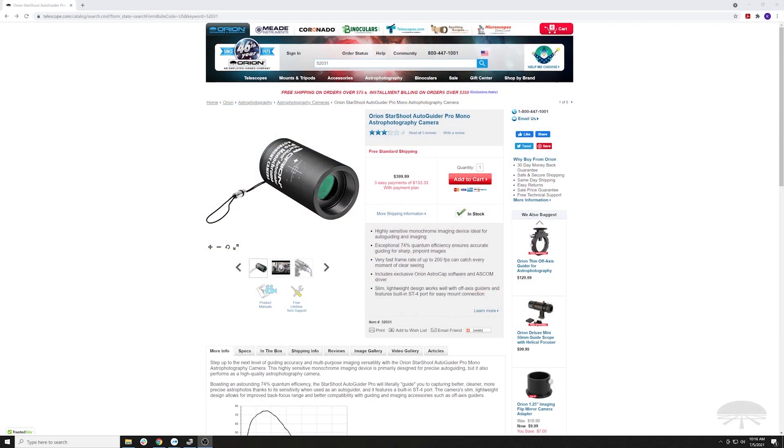Hi everyone, this is Ken from Orion Telescopes and Binoculars, and I wanted to make a short video on how to install the drivers and get the Starshoot Autoguider Pro Mono up and running on Windows 10.